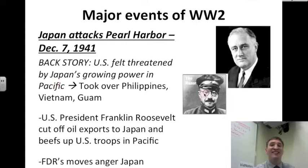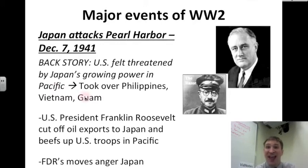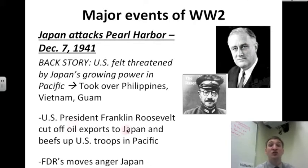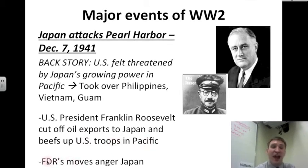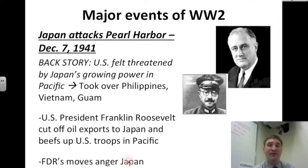Japan, with Hideki Tojo at the helm, took over the Philippines, Vietnam, and Guam. U.S. President Franklin Roosevelt cut off oil exports to Japan and beefed up the U.S. troop presence in the Pacific. FDR's moves angered Japan so much that violence erupted.